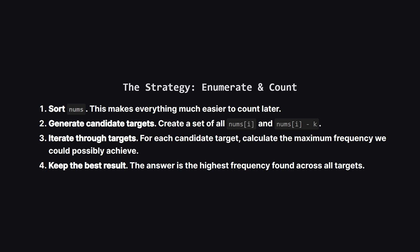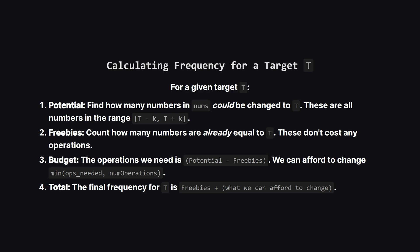So here's our game plan. First, we'll sort the input array. This is a classic first step that often simplifies counting problems. Second, we'll create our list of all plausible candidate targets. Then, we'll loop through every single one of these candidates. For each one, we'll figure out the maximum frequency we could get, if that was our goal number. Finally, we just keep track of the best result we see along the way.